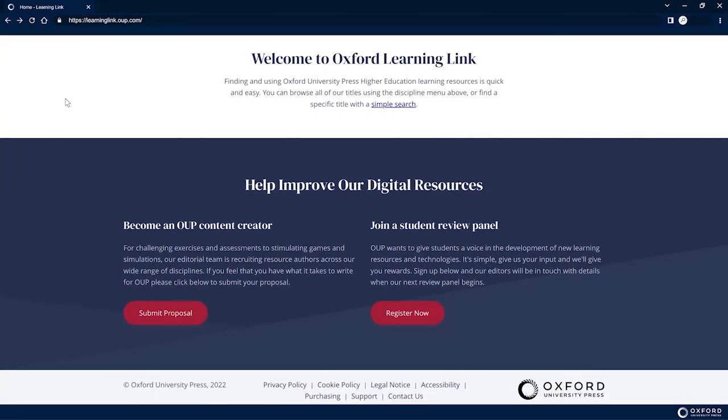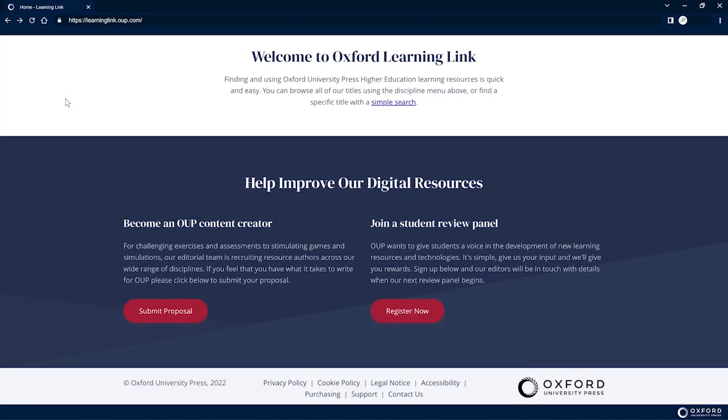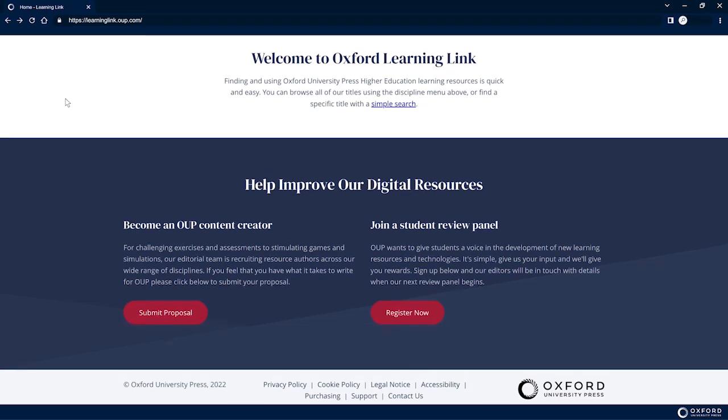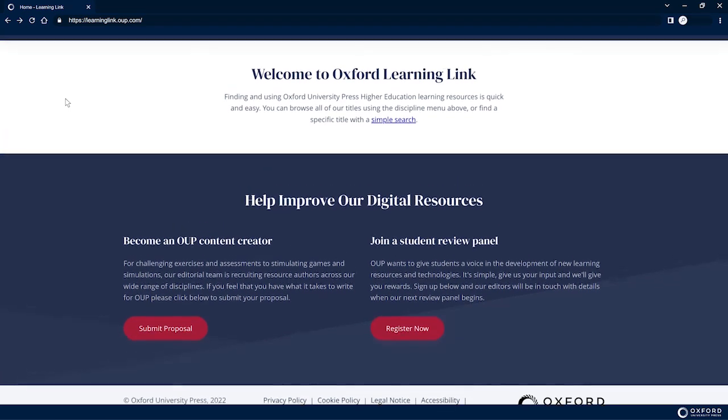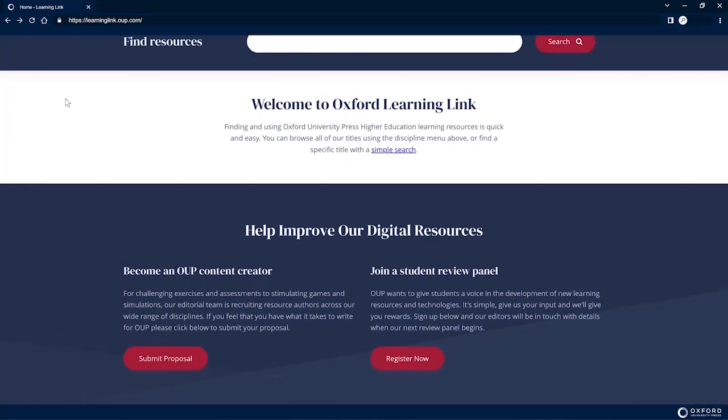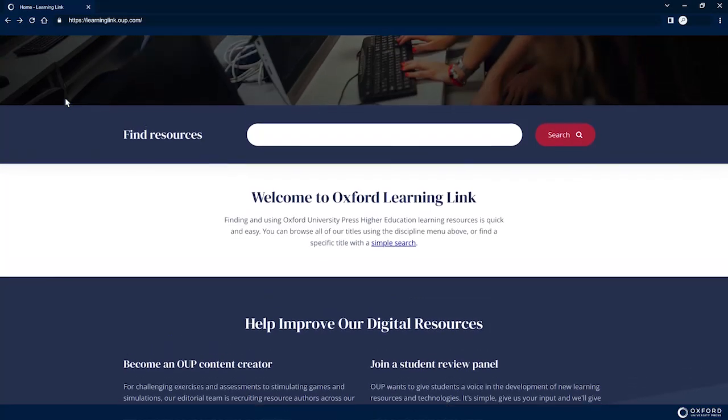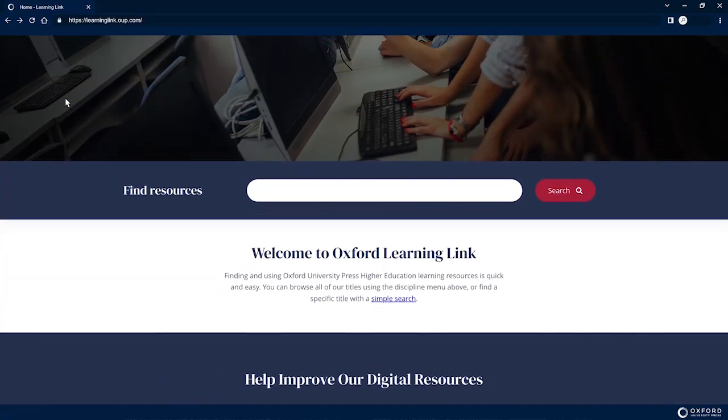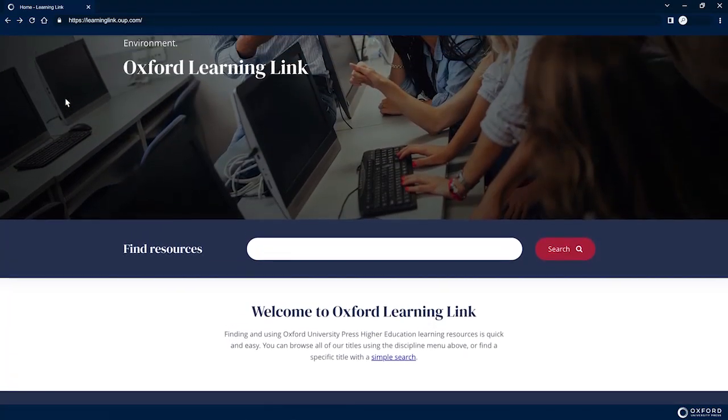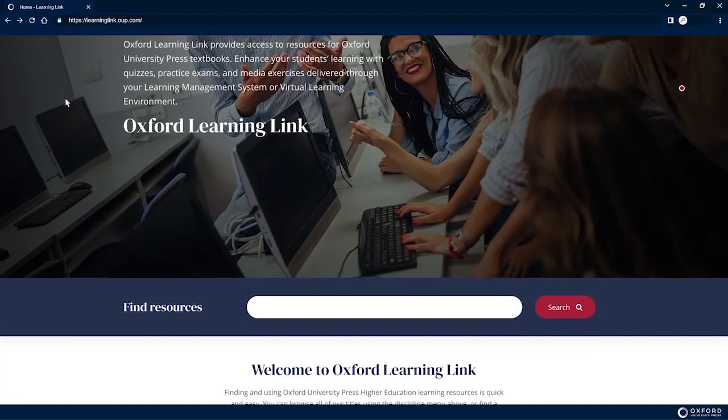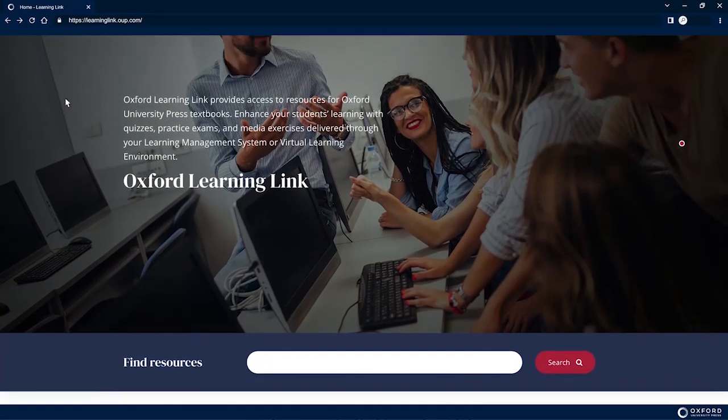While an OUP sales representative will work with your instructor to set up their course and grant them instructor access, students will need to register for an account on this platform.